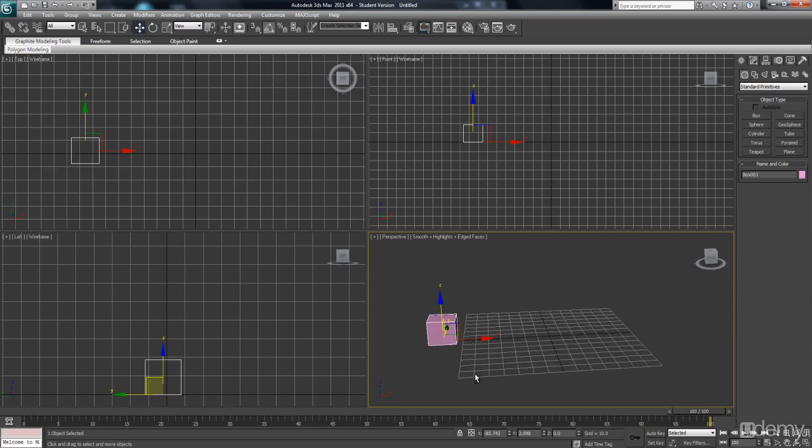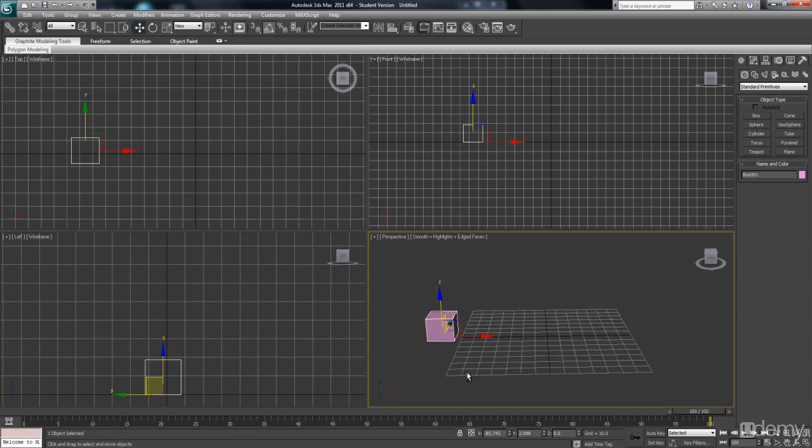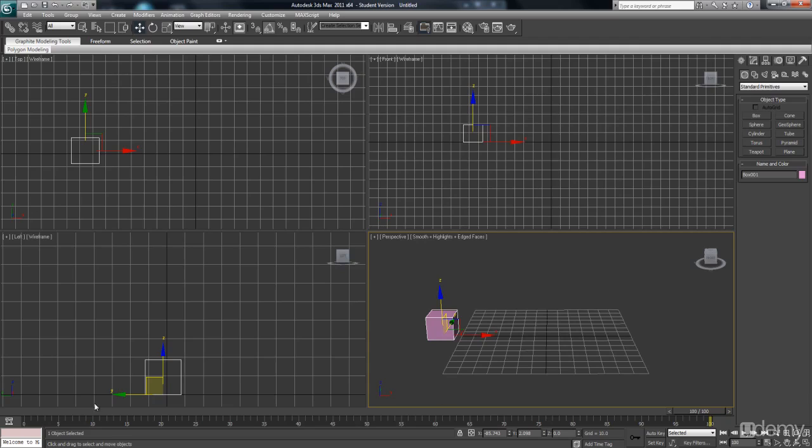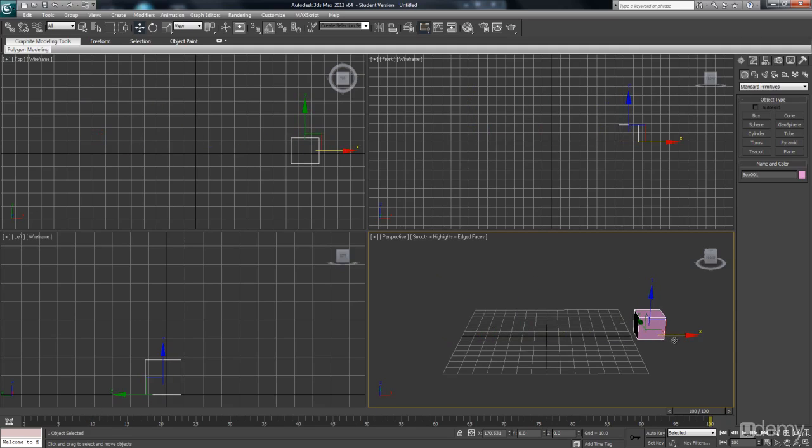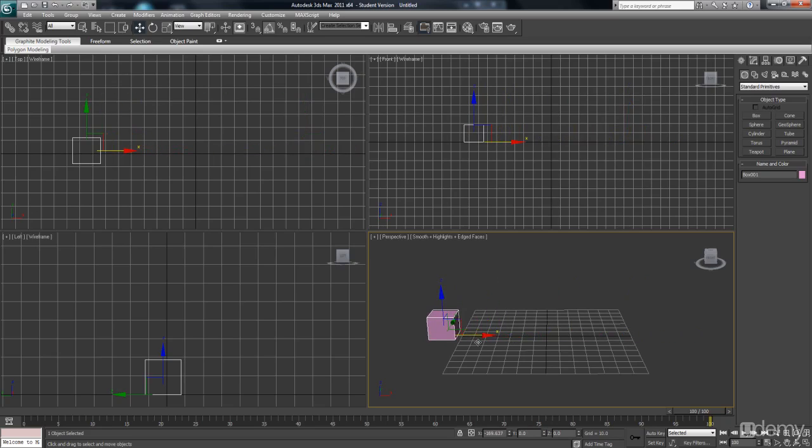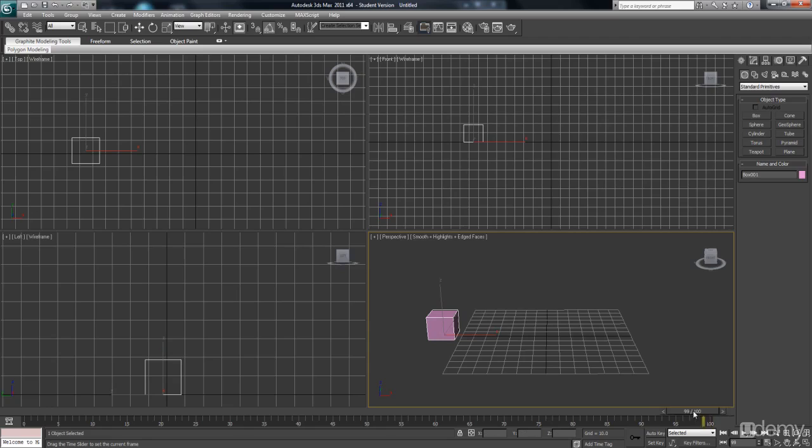What I'm going to do now is show you how we can move this box from this position to this position just here. So first of all, I'm going to drag my timeline slider and make sure it's all the way to zero.